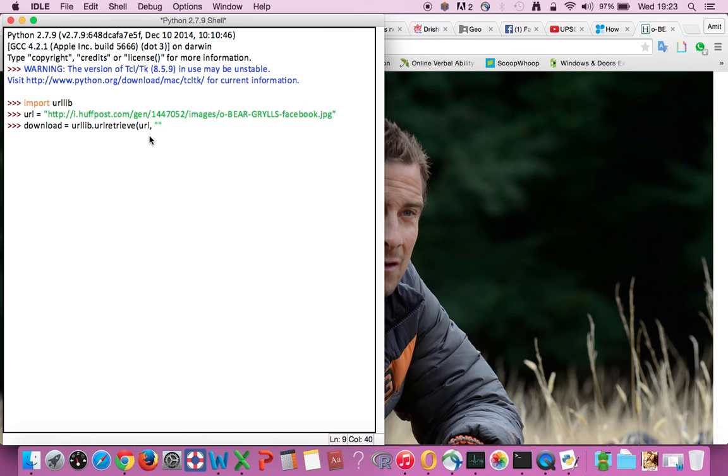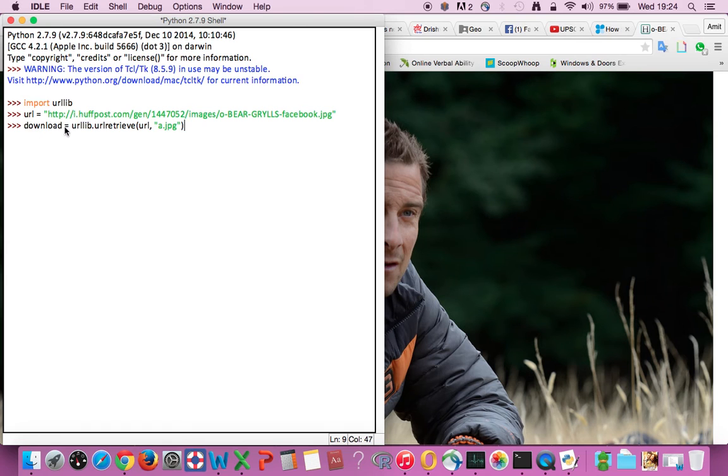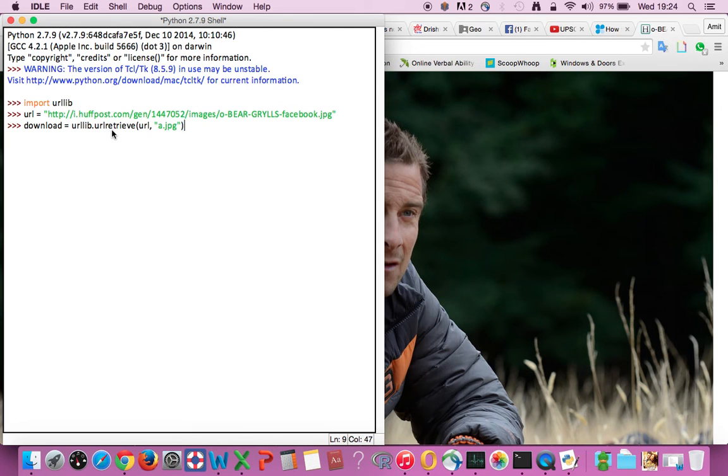So this entire code, what it does is, with the help of this function urllib and applying a method on it which is URL retrieve, we are going to retrieve the data from this variable URL.